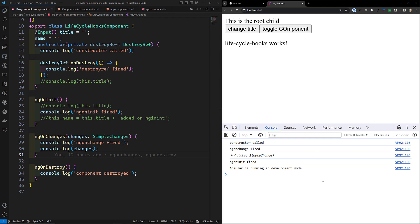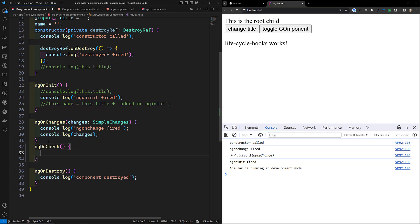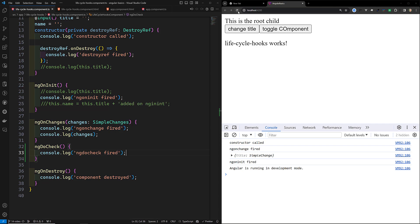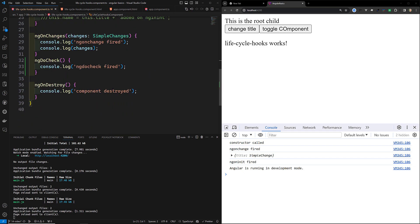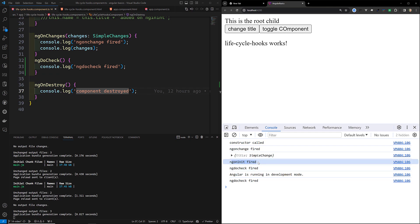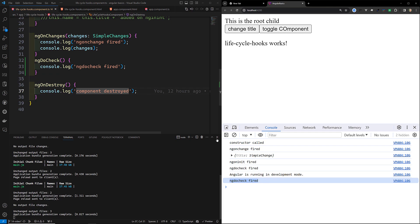During initialization, the first ngDoCheck runs after ngOnInit. Let me demonstrate this. I'm implementing ngDoCheck with a console.log saying 'ngDoCheck fired'. After refreshing the page, we can see that after ngOnInit fires, ngDoCheck has also been fired immediately afterwards.